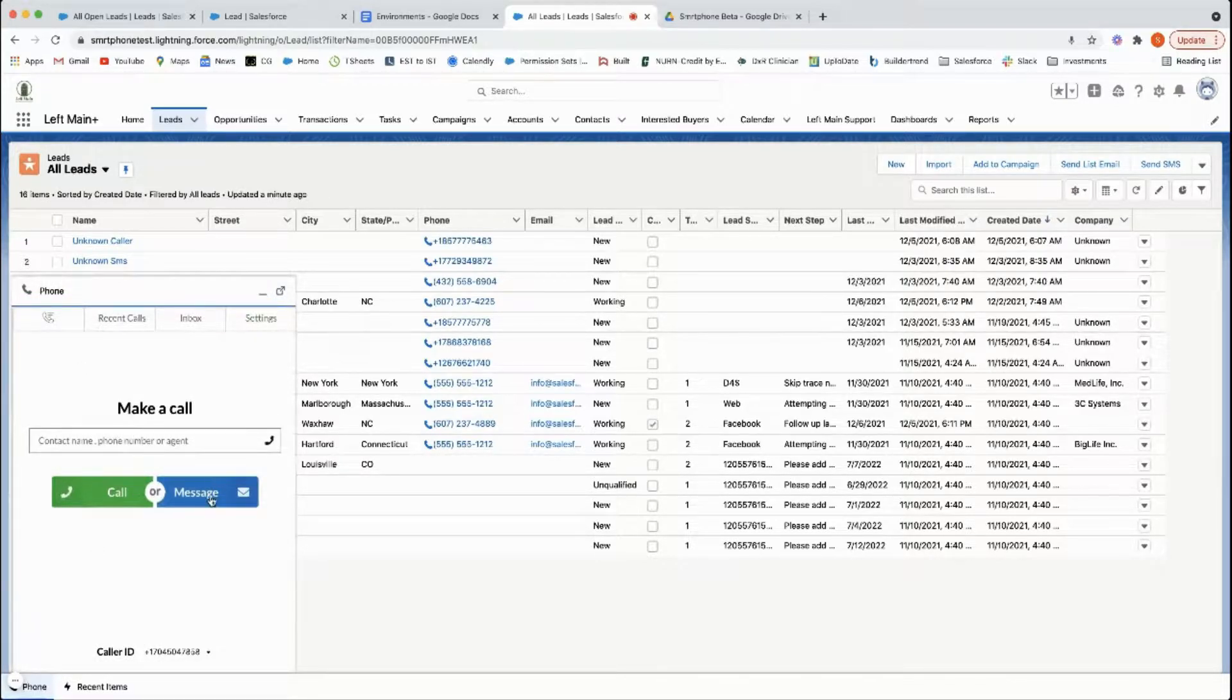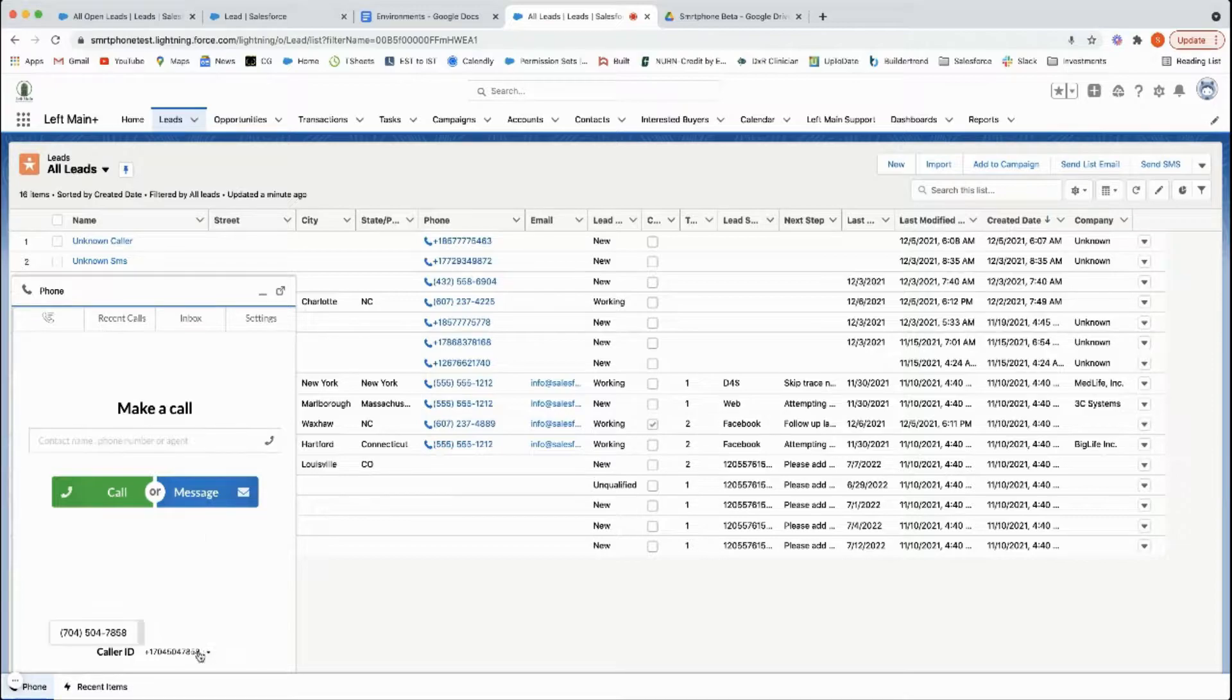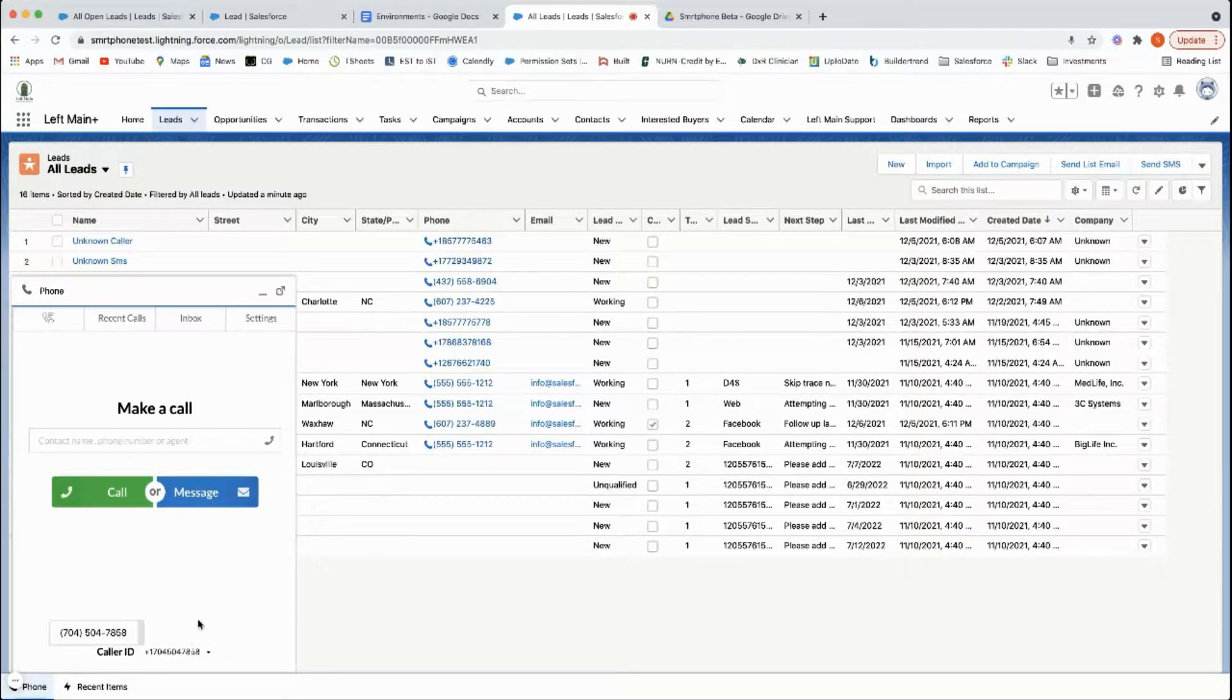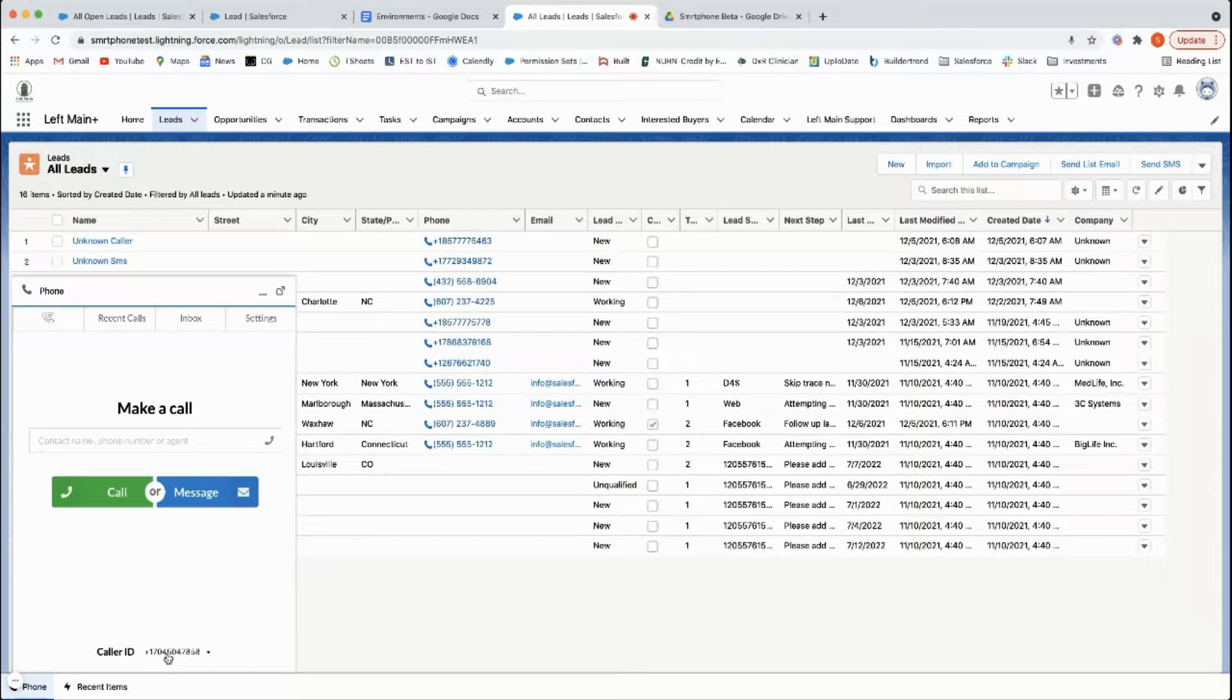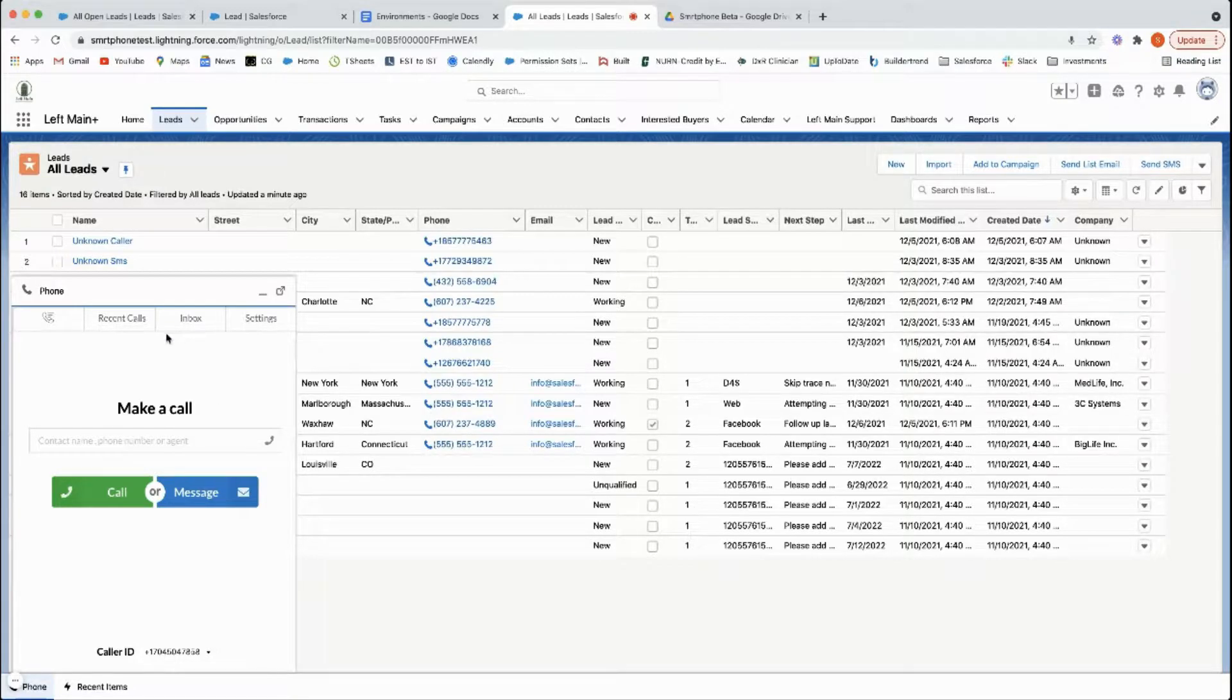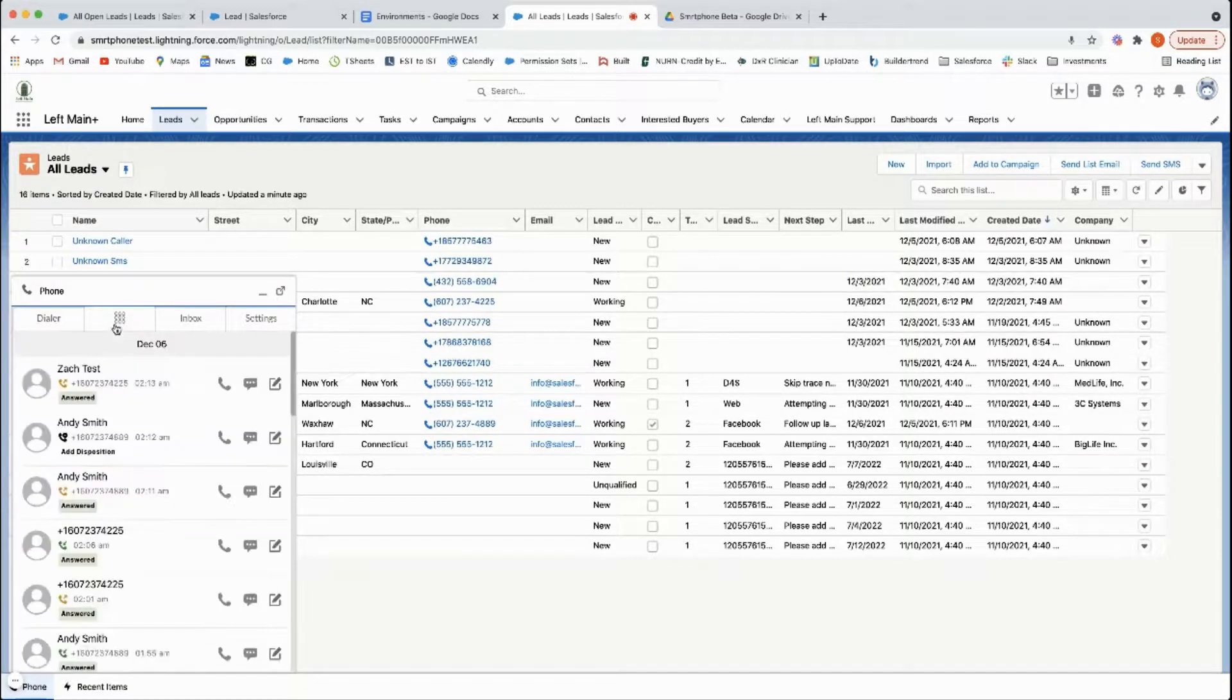You can send a text message here. This is where you'll choose your caller ID. It'll default to the one that you've selected on the smartphone's website when you put together your call flows.